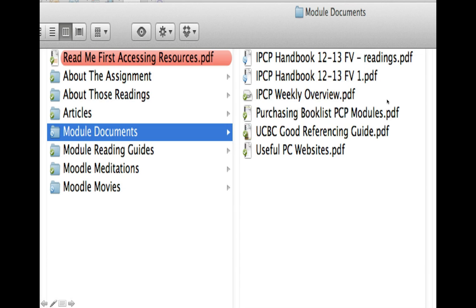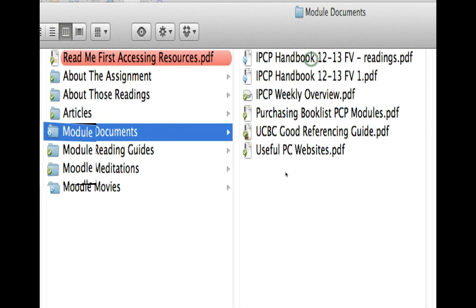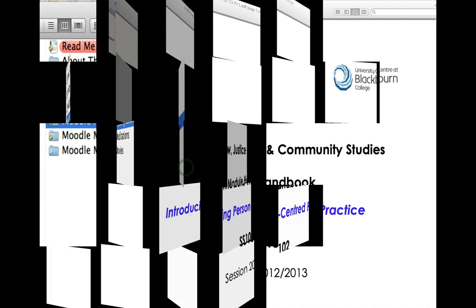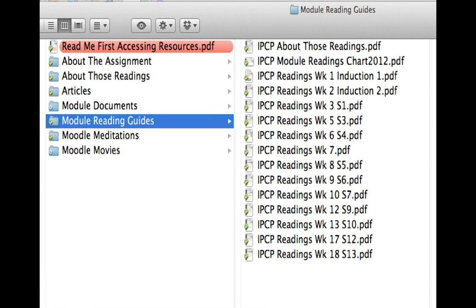Module documents: there's the module handbook, the weekly overview of how things are going to pan out, and other information for you. If we look at the weekly handbook, you'll pull up something like this and you'll be able to read the handbook for the course module. There will be a separate movie on this, so I'll explain more in detail about that.